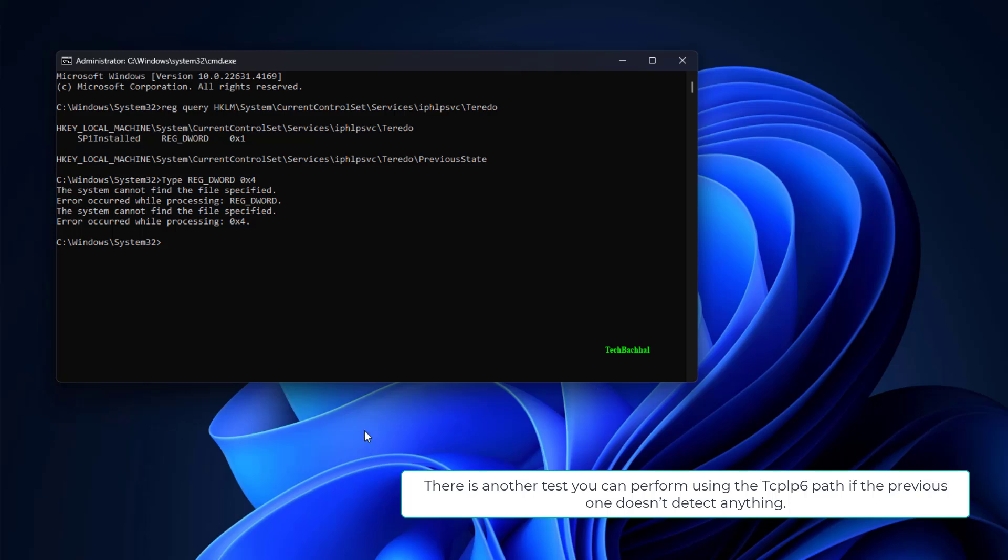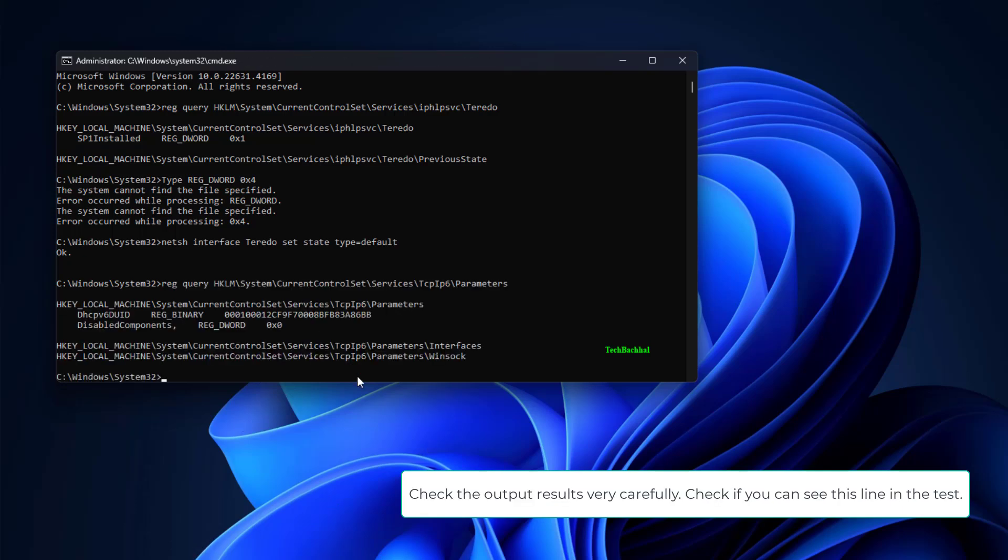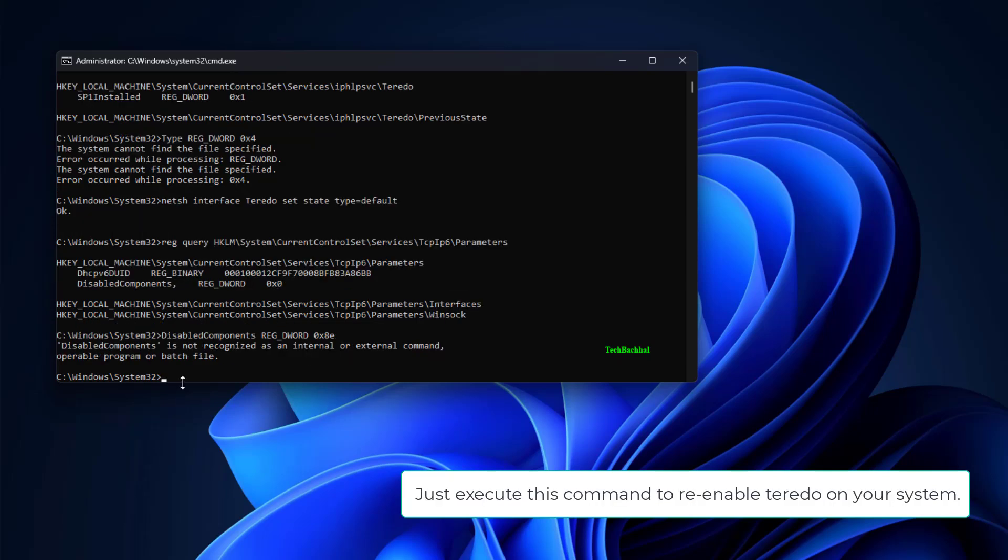There is another test you can perform using the TCP IPv6 path if the previous one doesn't detect anything. In the terminal, copy-paste this code and hit Enter. Check the output results very carefully. If you can see this line in the test, just execute this command to re-enable Teredo on your system.